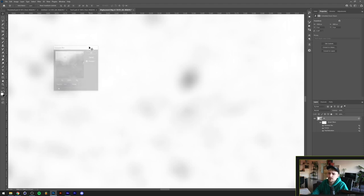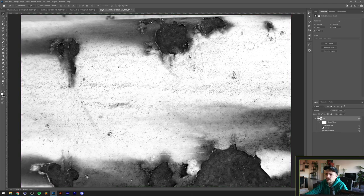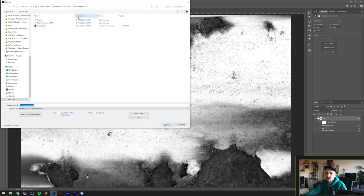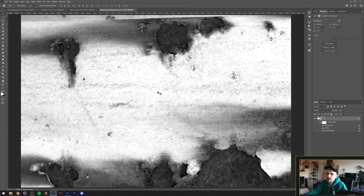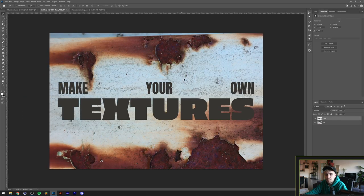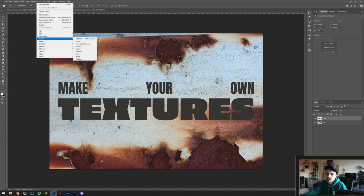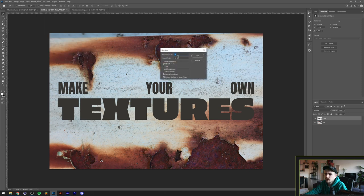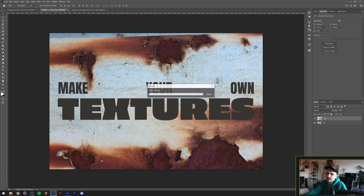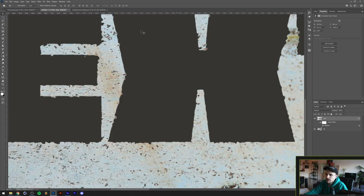Go to Filter > Blur > Gaussian Blur — a radius of two or three pixels usually does fine, I'll go with two. This washes out the small speckles a little. Now save this as a PSD file — that's very important. Back in our original file, we can now go to Filter > Distort > Displace. You can leave the values around 10 and change them later since we're using smart objects. Click OK and load in the displacement map.